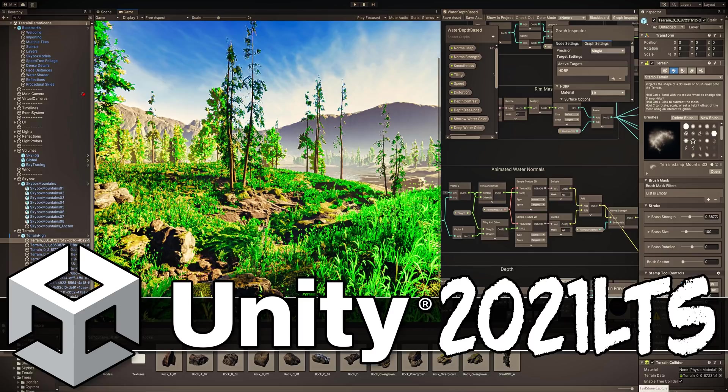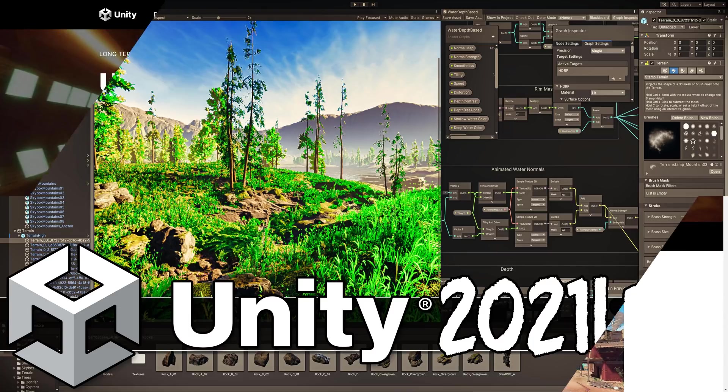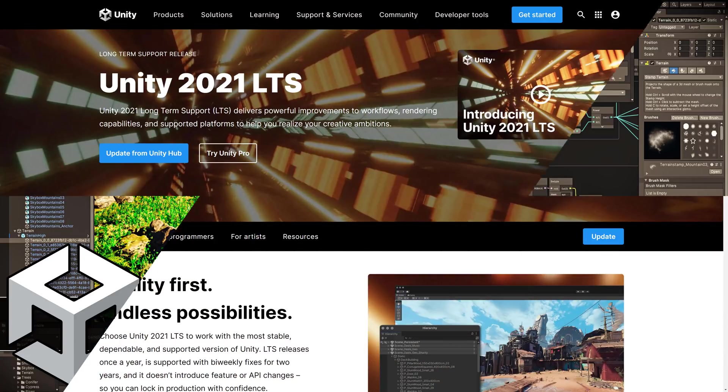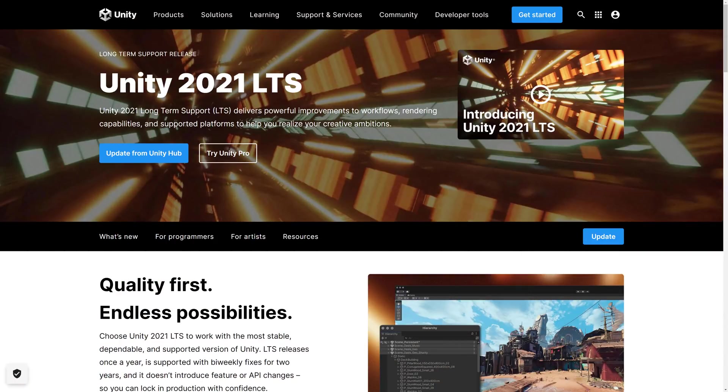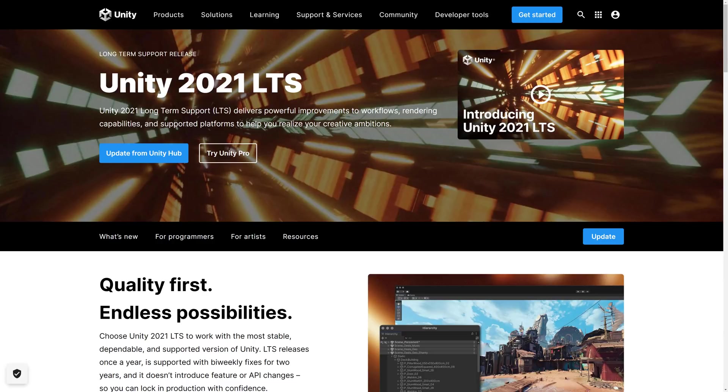Now the LTS stands for long-term support and this is the version you want to work with if you like stability and safety in your life. And that's one of those things Unity needed for quite a while. This is more of a focus on stability, user improvement, that kind of stuff. And it is going to get updates and support for the next couple of years.